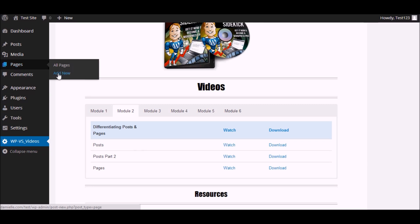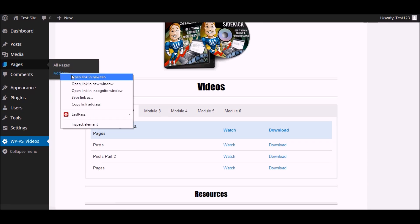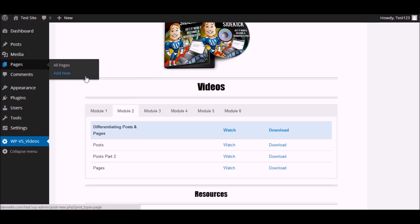And then you can go to pages, add new, and right click. Open the link in a new tab.